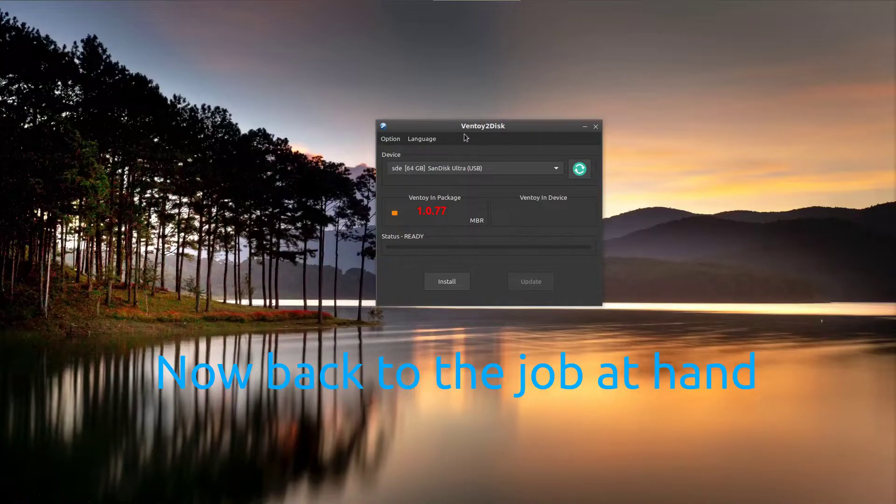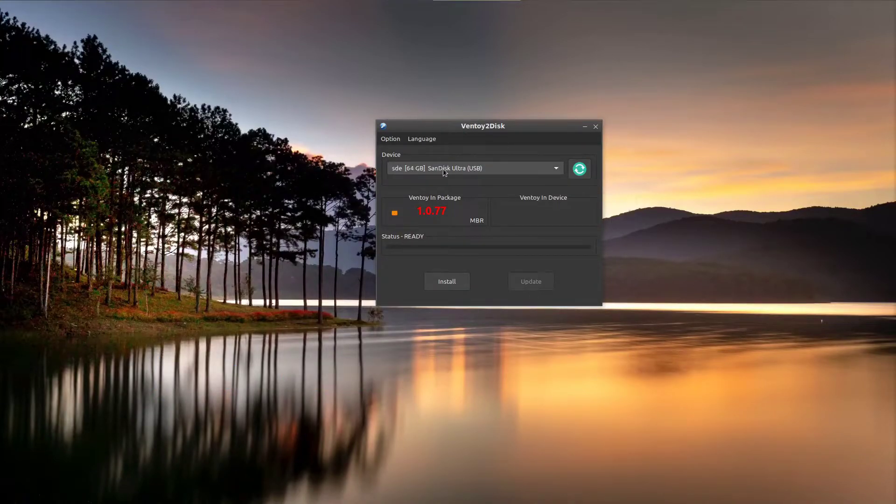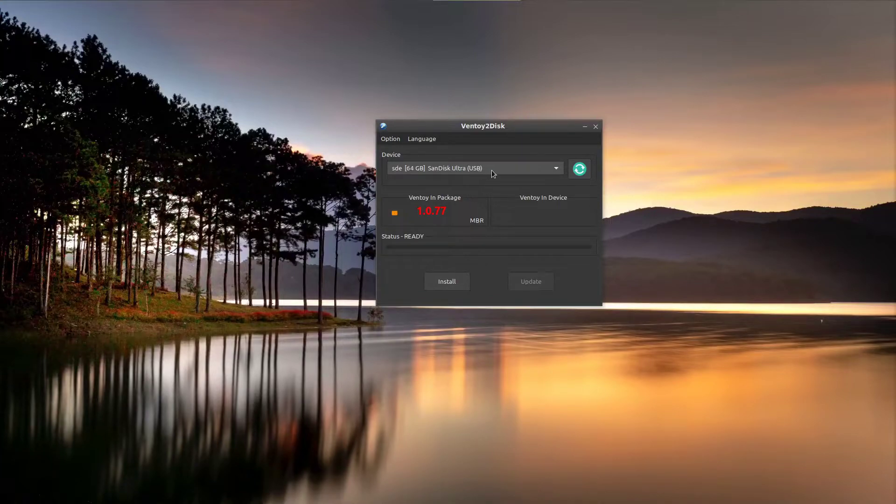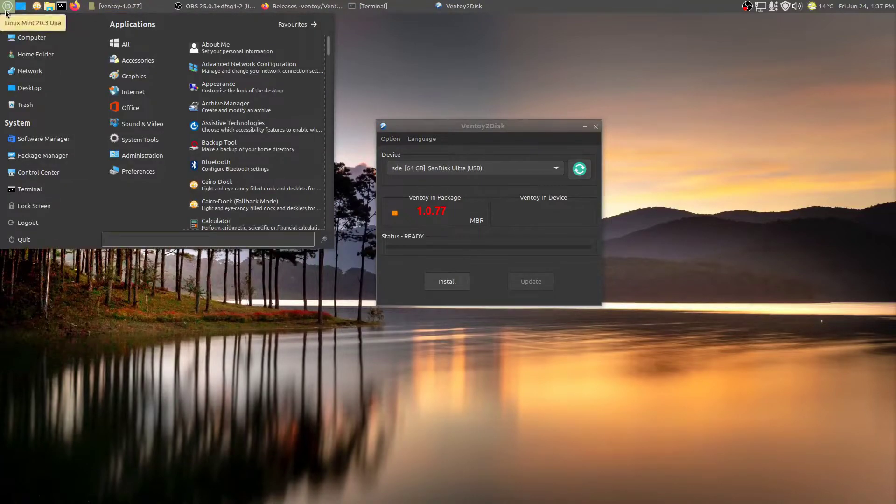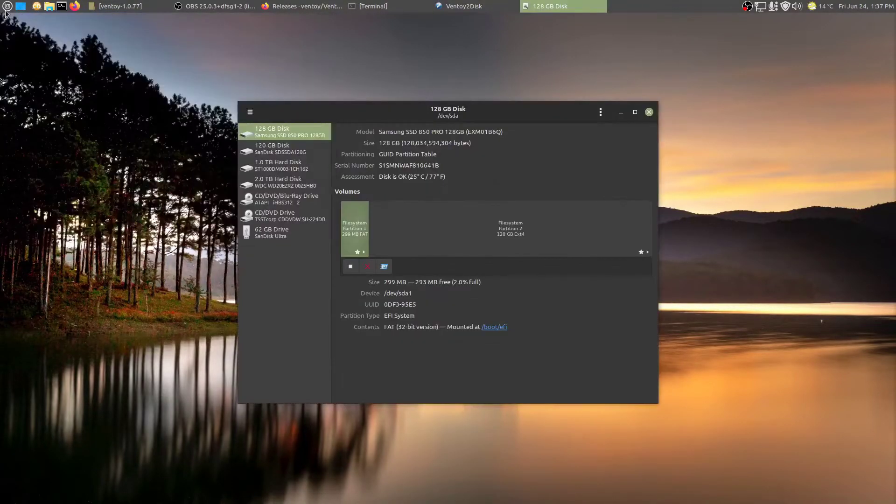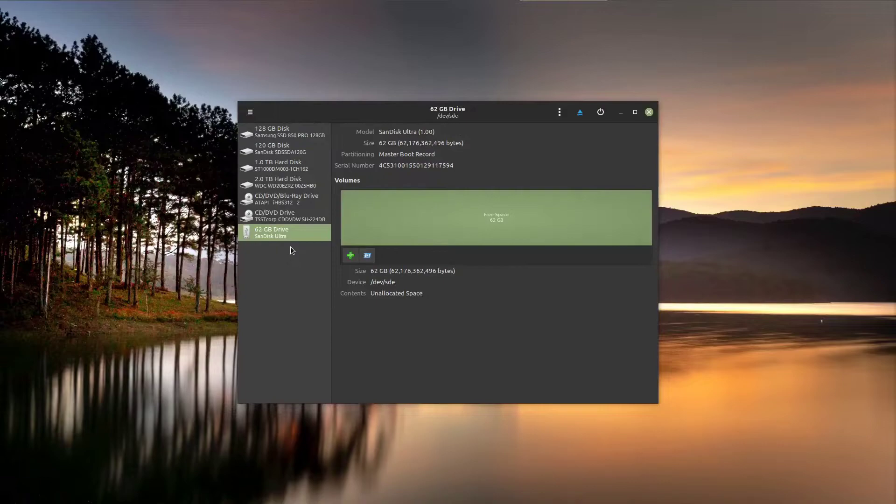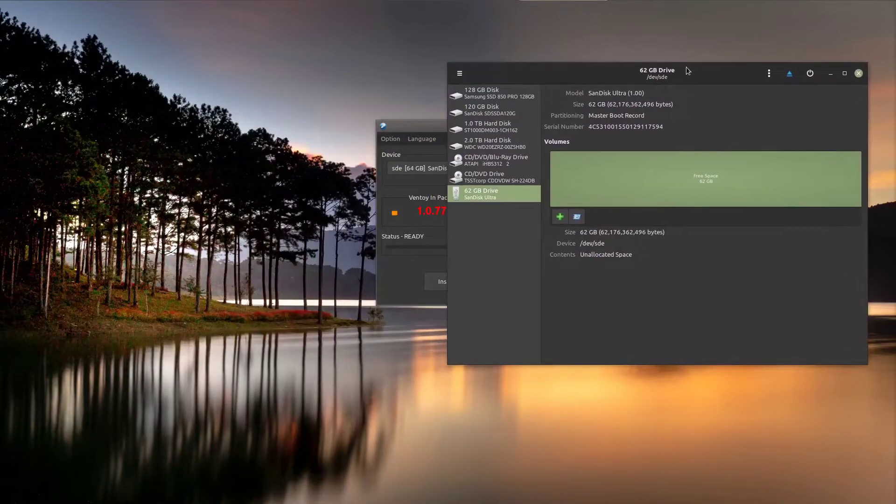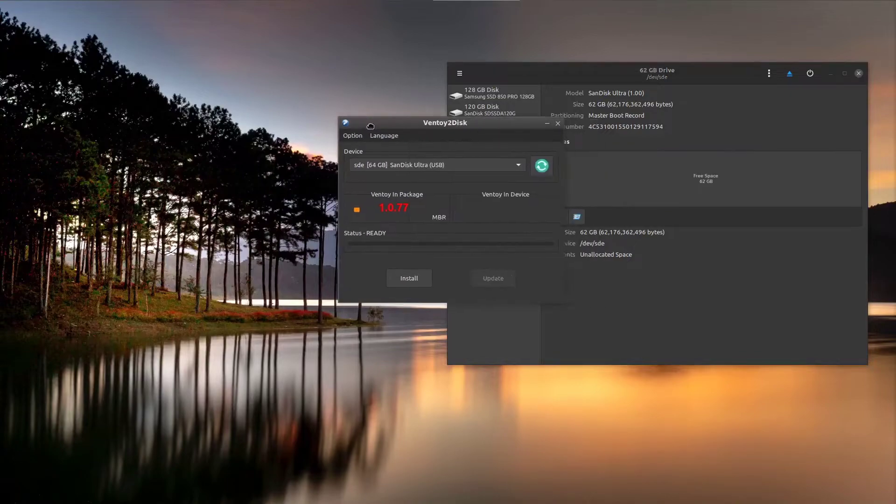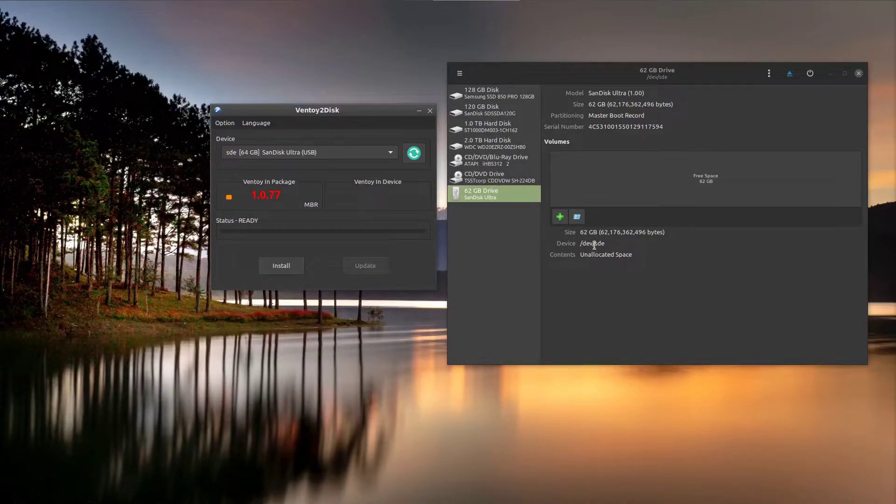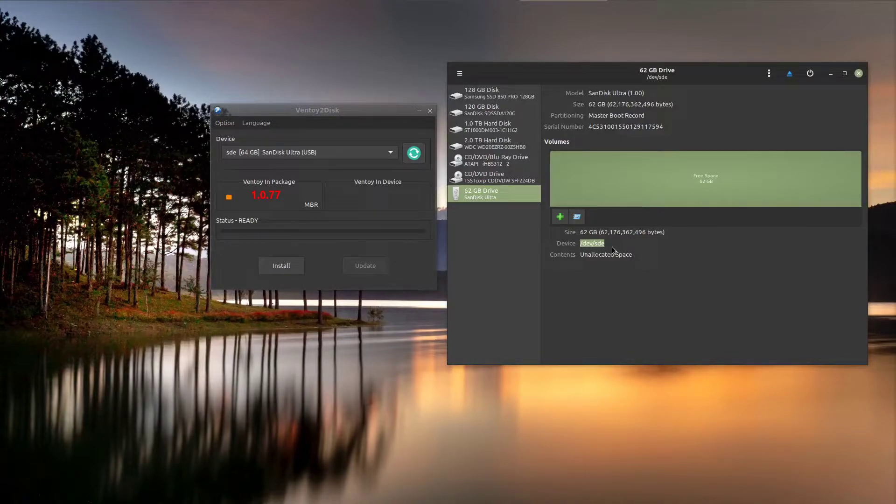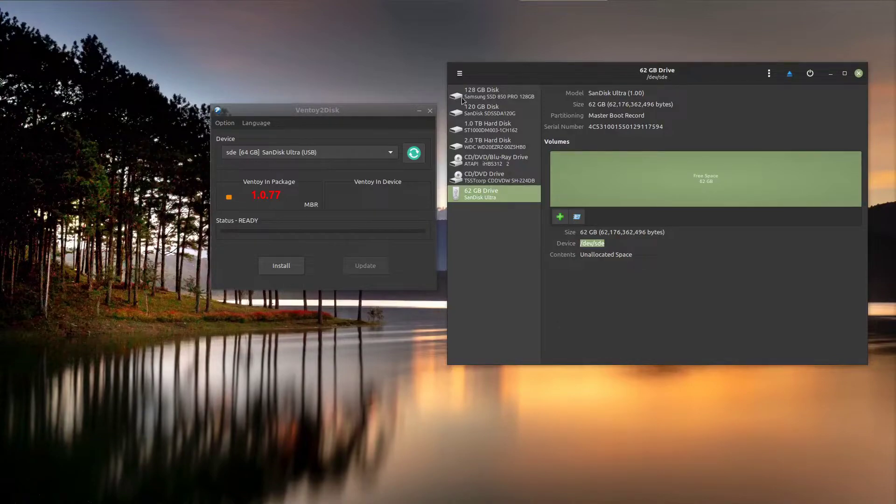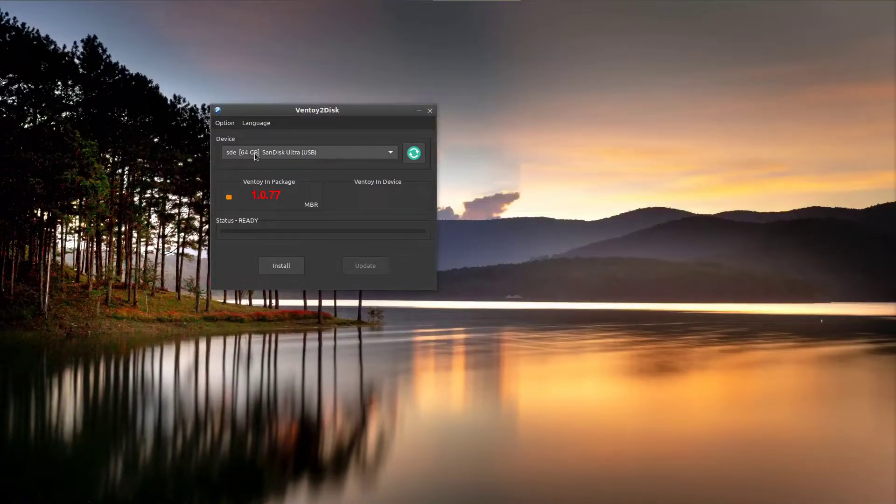Here's our little GUI. And we can see here, SDE, 64 gigabyte SanDisk. So I've already plugged my USB drive in. And we'll just double-check. And here we can see 62 gigabyte SanDisk. And that it's SDE. We can see it's SDE. SDE, 62 gig drive, because you obviously don't want to overwrite one of your hard drives or something accidentally. So we're comfortable. That's our correct disk.